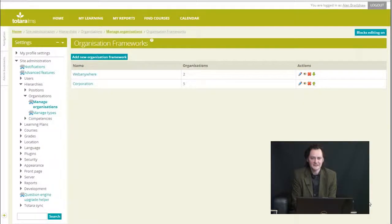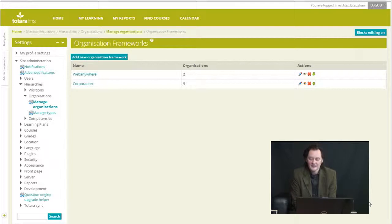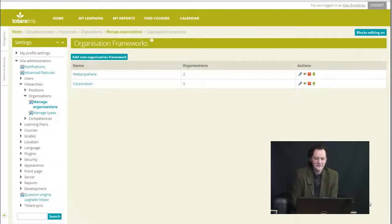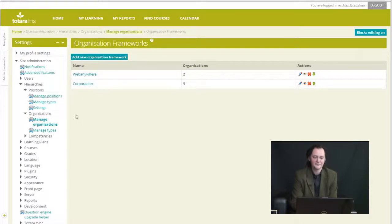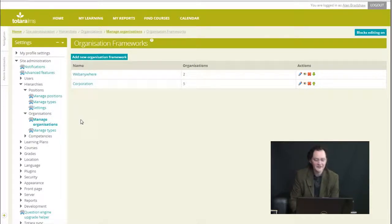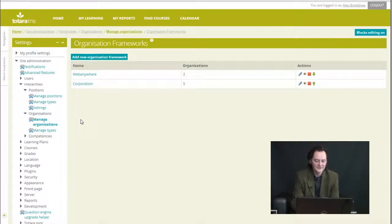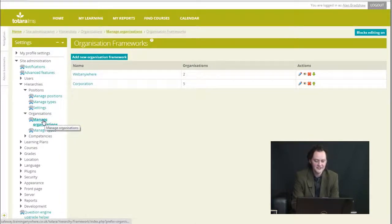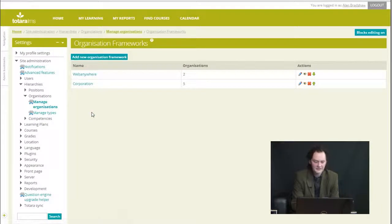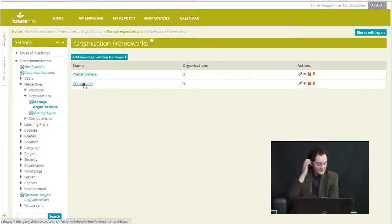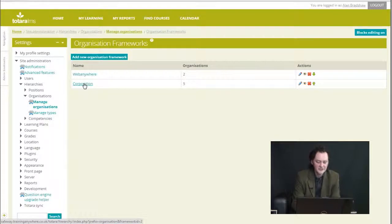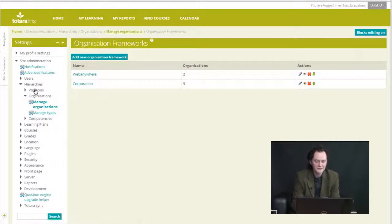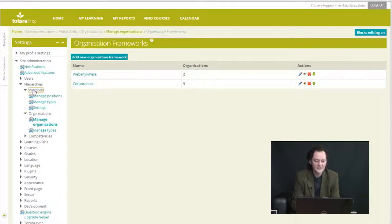User hierarchies is what I want to show you today. There are various ways of describing your organization to the system. You kind of draw a map of your organization which can be divided by users' positions, which is like their job role.